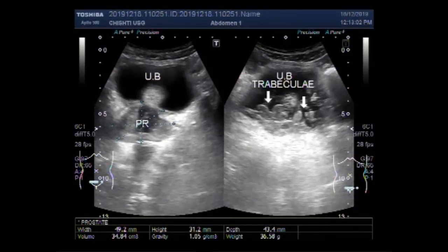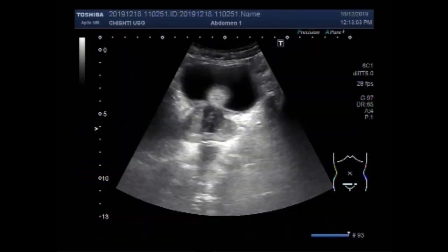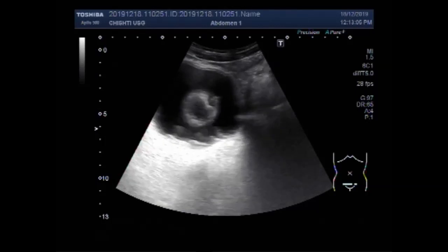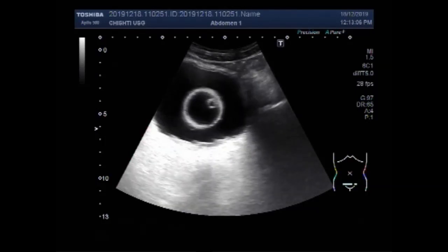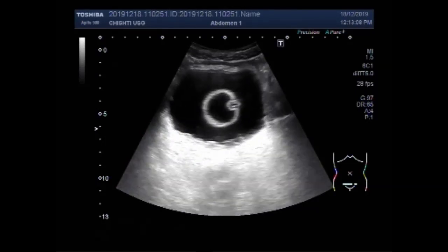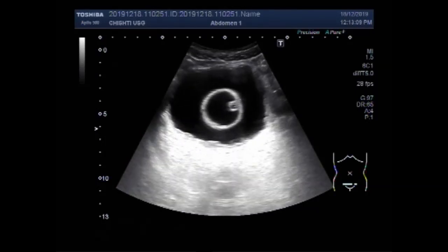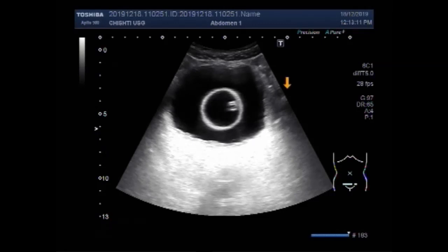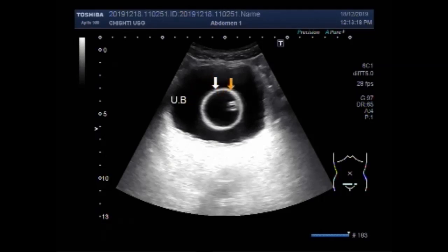This ultrasound video shows an enlarged prostate with urinary retention and a trabeculated urinary bladder. You can see the balloon of the catheter, as the patient was suffering from urinary retention.